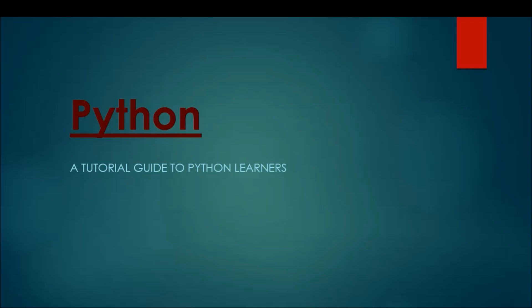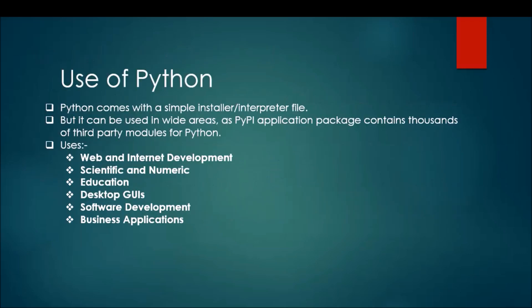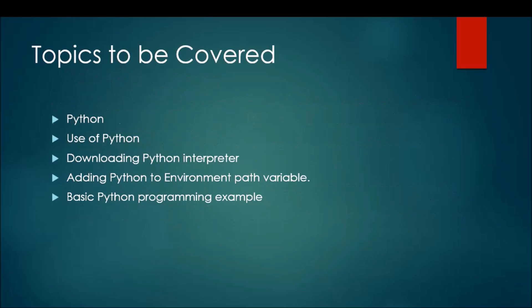The scope of Python is very high in the current market because Python is not only used in one domain, it's used in multiple domains. Python is used across all domains from web and internet development, scientific to numeric, education, desktop GUIs, software development, and business applications. The market of Python is very vast in the current generation.